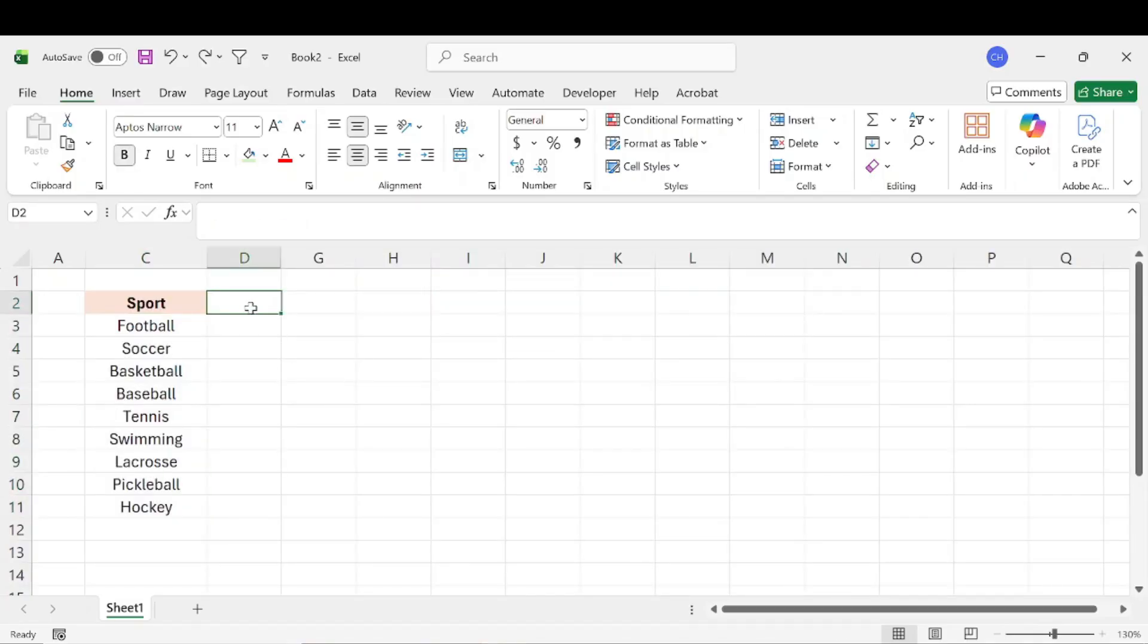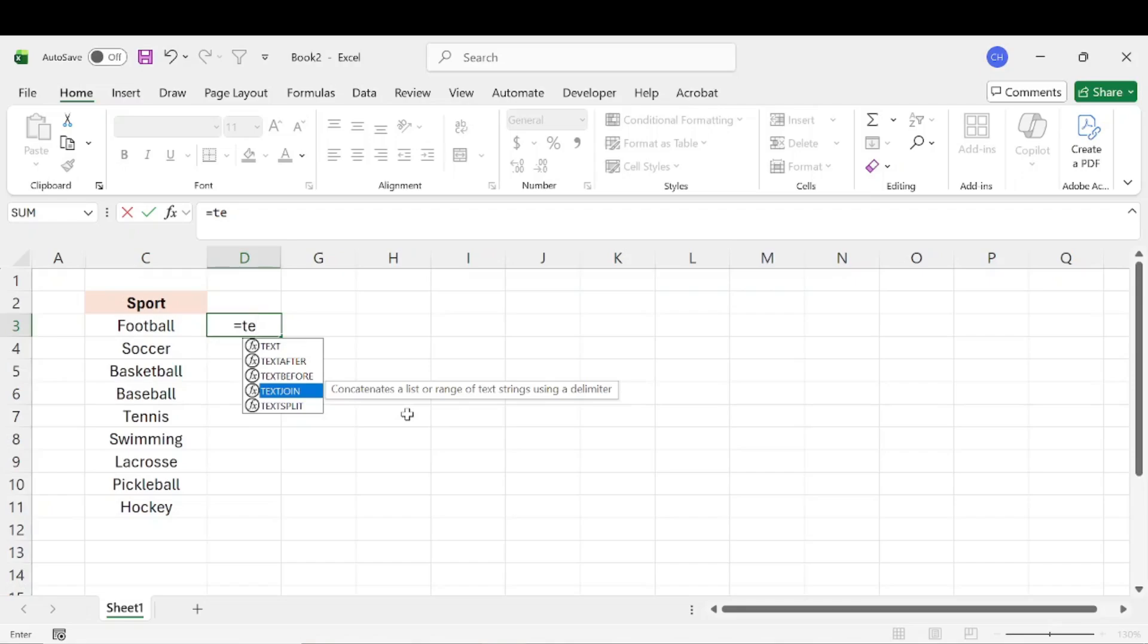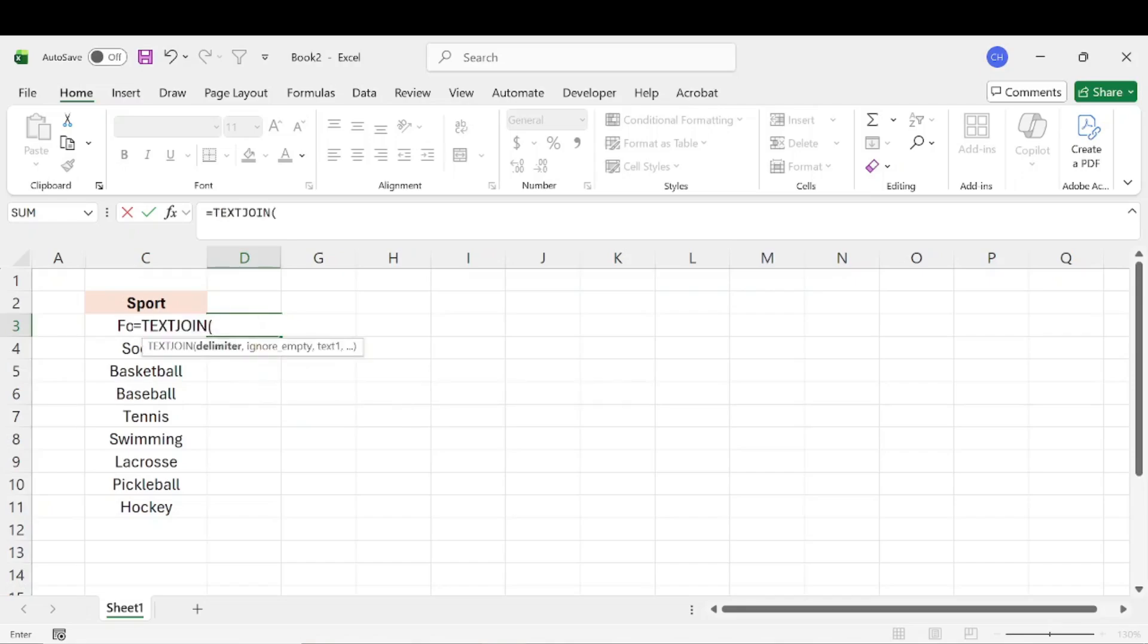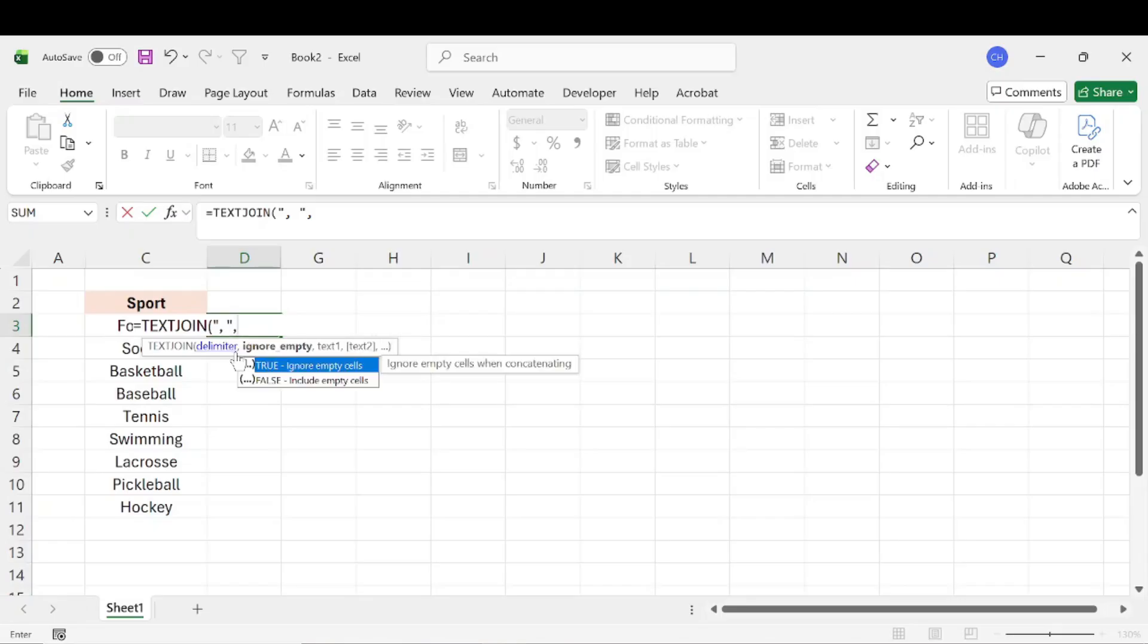Now another way you can do it is to simply use the text join function or formula in Excel. And with this formula, the first thing it's going to ask is a delimiter, which basically means how do you want to separate all of these different cells when they're combined? So let's say that we would want them separated by a comma followed by a space. So what we would do is quote, comma, space, quote. So anything within those quotes is going to be the delimiter or what separates all of those sports when they're combined.